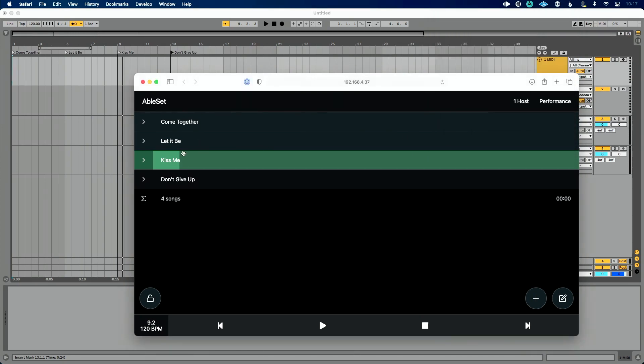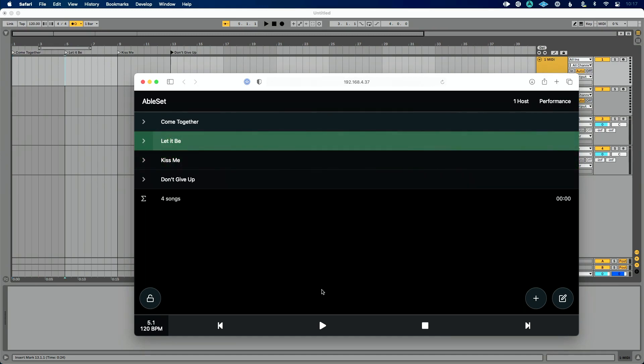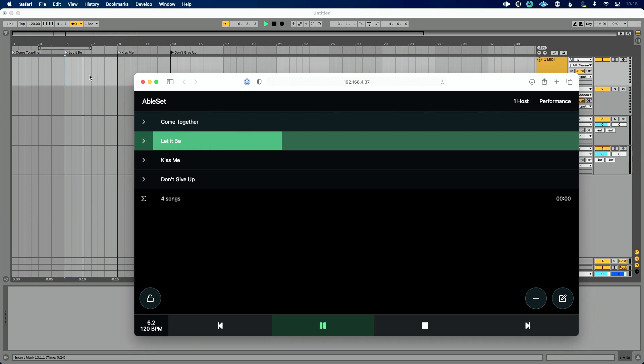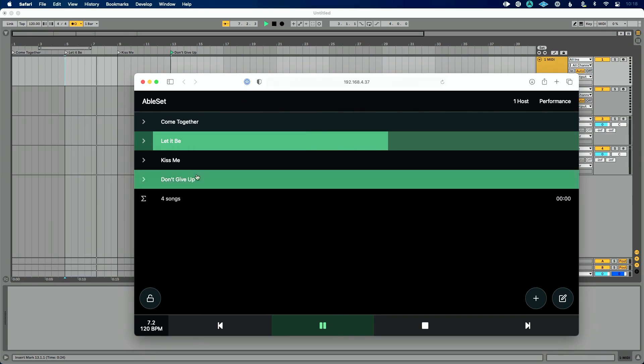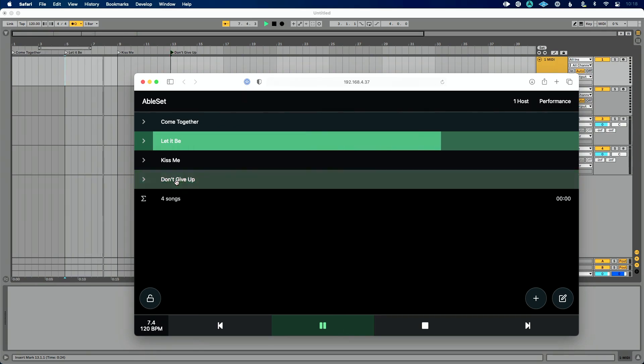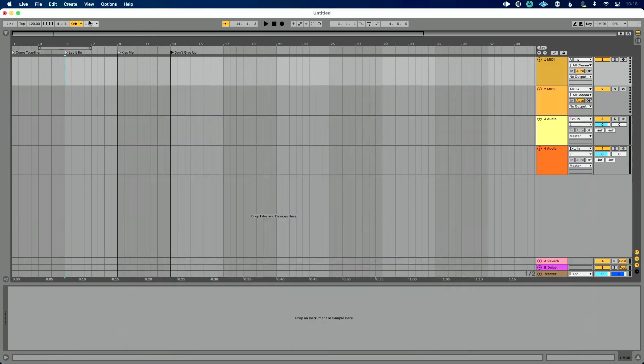So now let's jump back to Let It Be. So I'm going to click on Let It Be, I'm going to go down here and press play. And you'll see that it starts playing Let It Be. Now I could jump around. Let's do Don't Give Up. I'm going to select that. But you'll see, let's press space bar to stop this. It's going to wait to the next downbeat of one to jump to Don't Give Up.